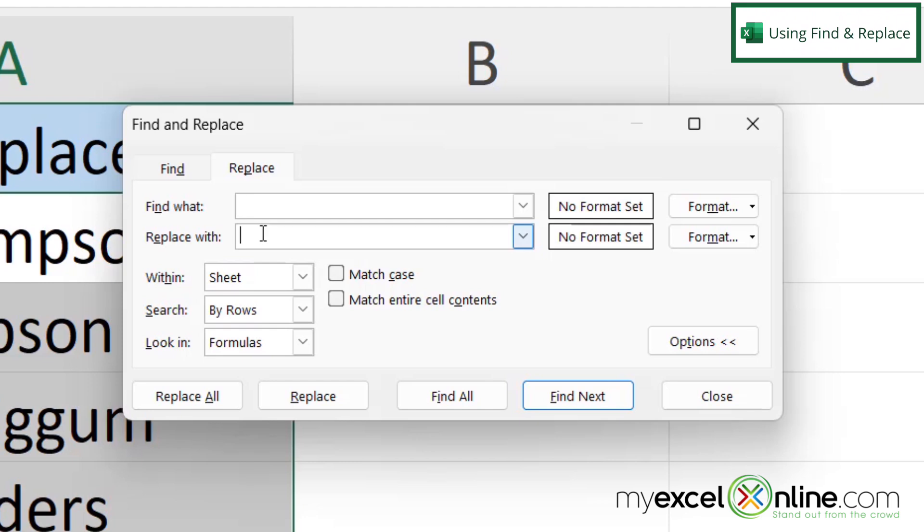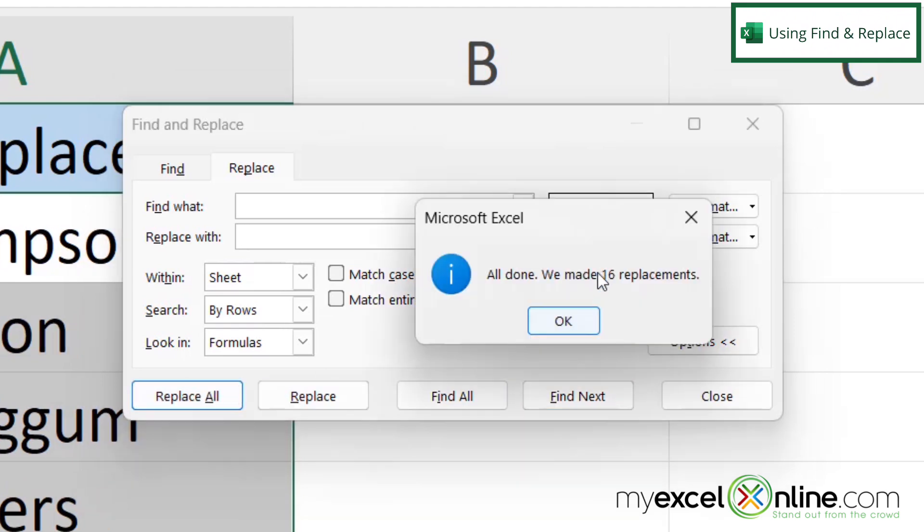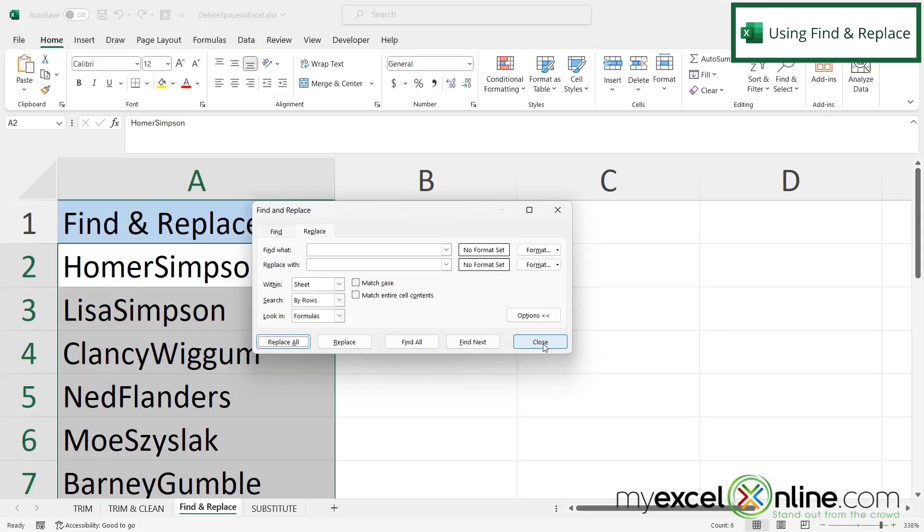And what do I want to replace it with? In this cell, I am going to type nothing at all. And then I'm just going to click replace all. And then I can see that 16 replacements were made and I'm going to say okay and then close.